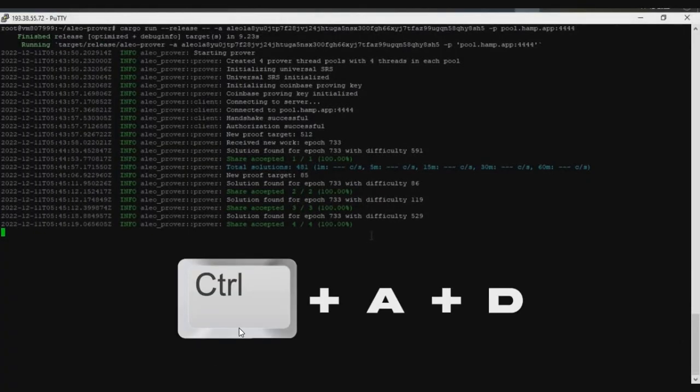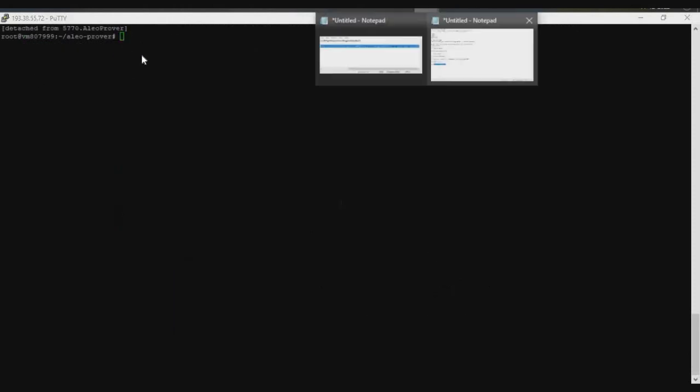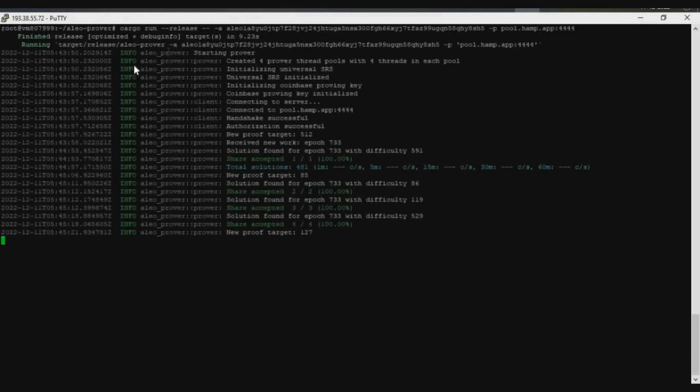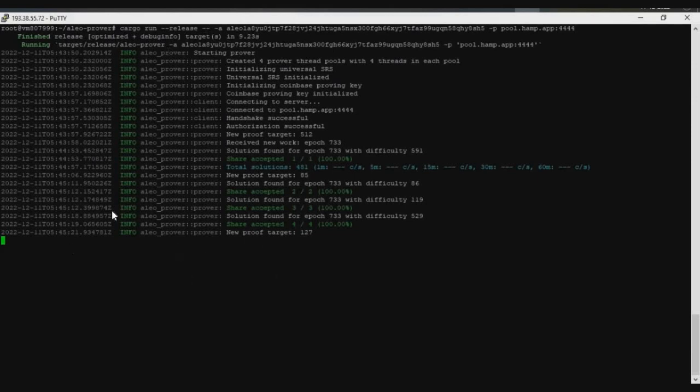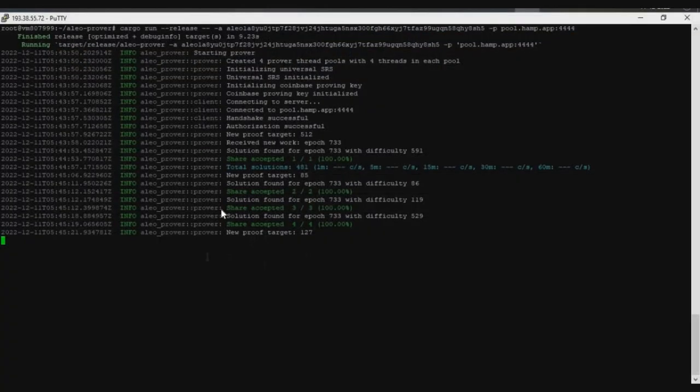If you want to go back to the previous screen, you can click Ctrl plus A plus D on your keyboard. You'll go to the previous screen. You can see it came to the previous screen. But if you want to go back to the same screen and watch what is happening, just copy this command and enter. Now you can see you are back to that specific screen. This is very simple.